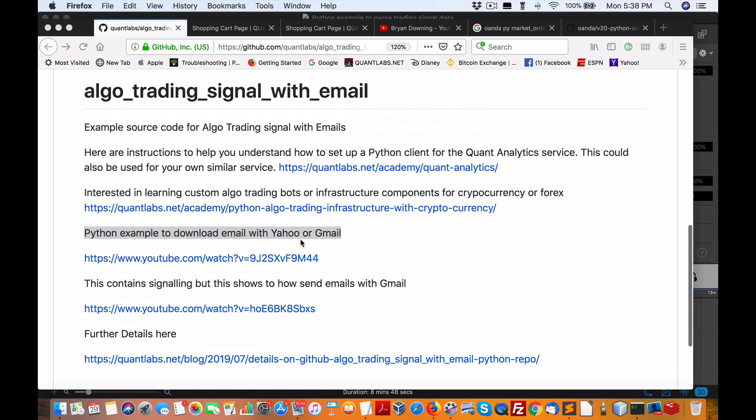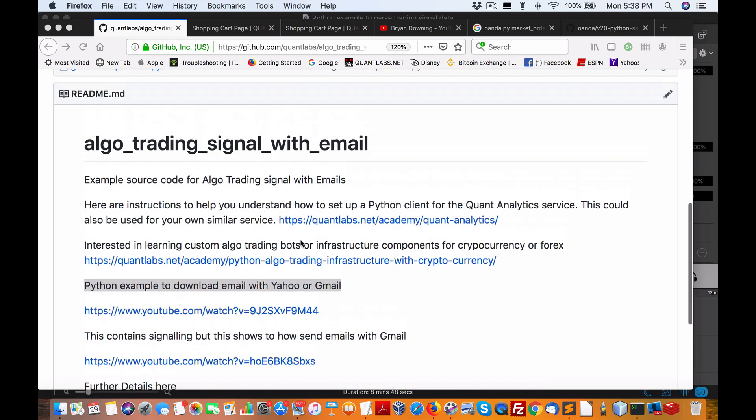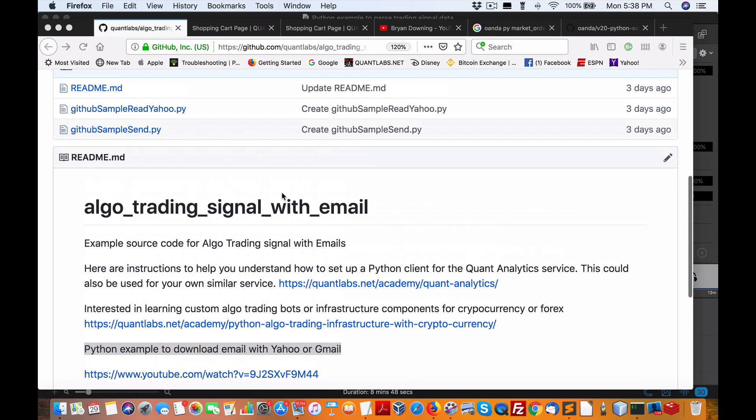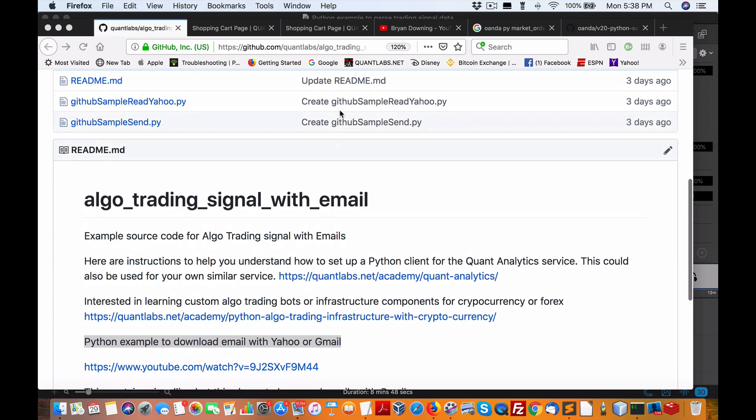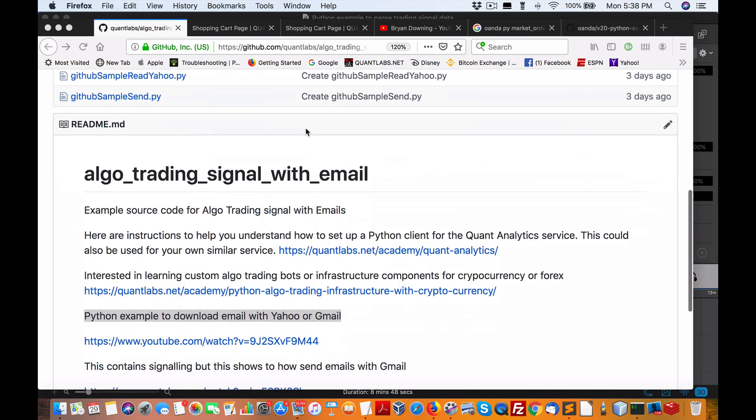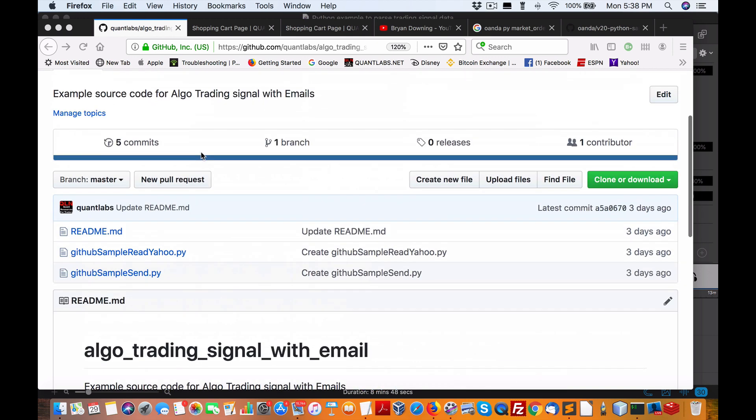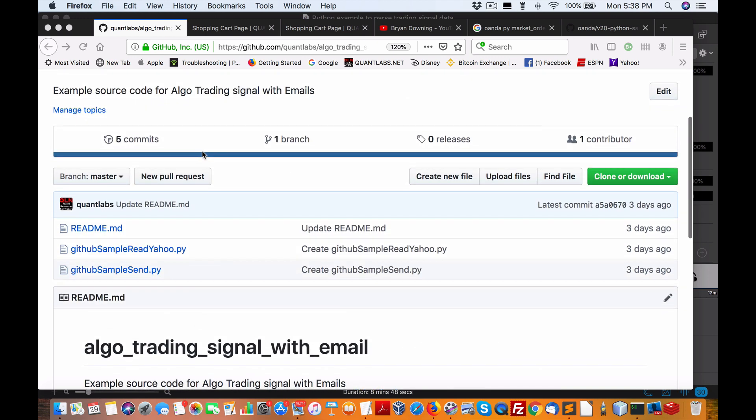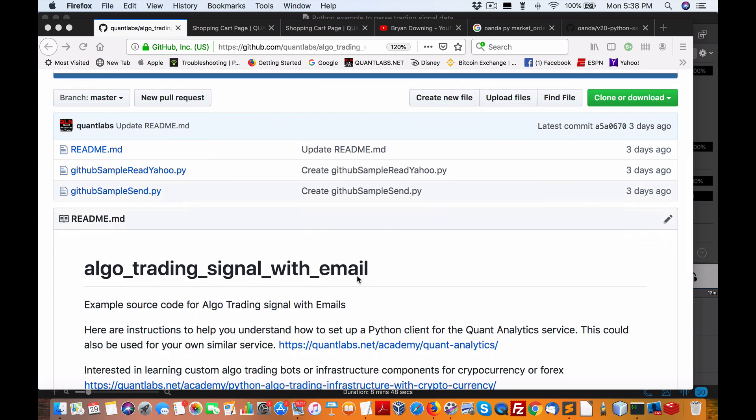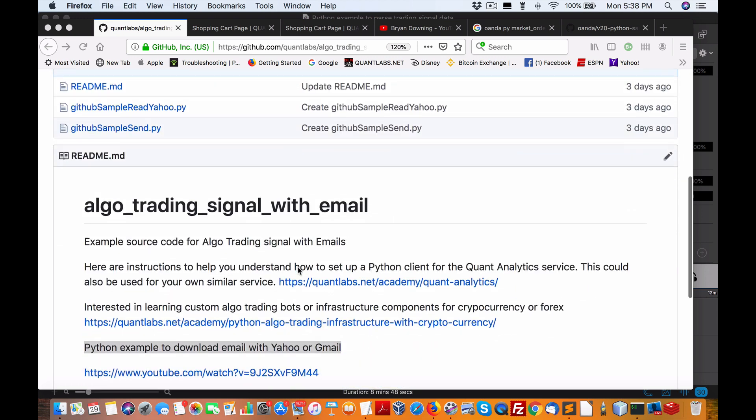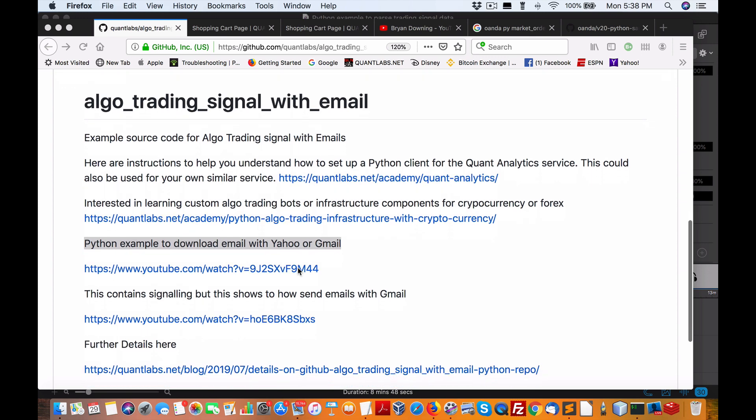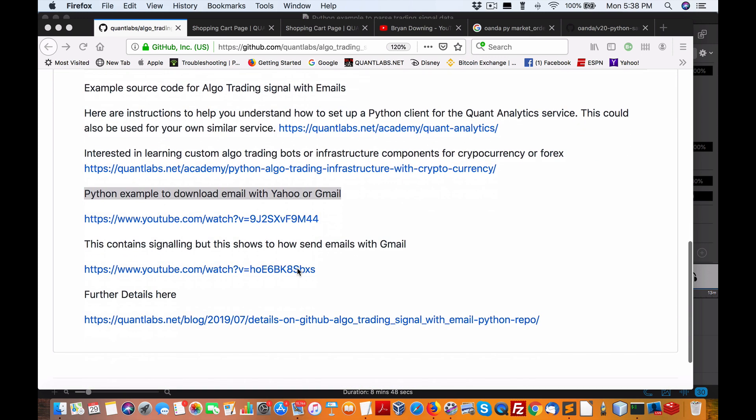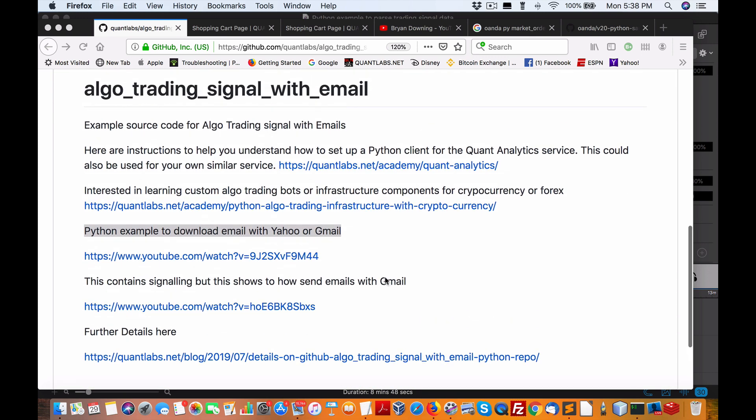Hi everybody, Brian here from Quantlabs.net, just continuing along with our introduction. Now in the GitHub project here under the Quantlabs repository algotrading signal with email, I've got a video showing how to parse in the tokens from the signal data. I'm going to show you what to do with it.